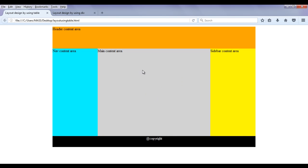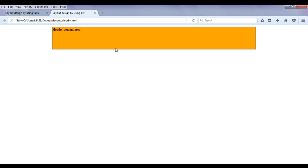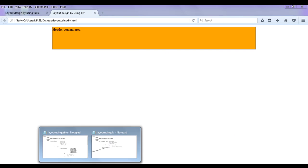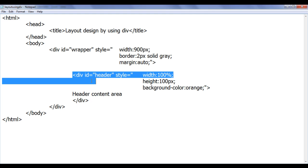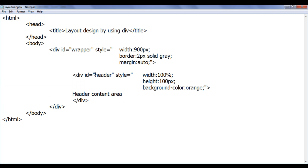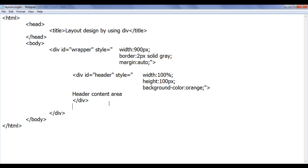In this video tutorial, we are going to design the same web page layout using the div tag and we are going to complete it. We have created a wrapper div, inside that we created a div which is going to behave as a header, and it is working properly.